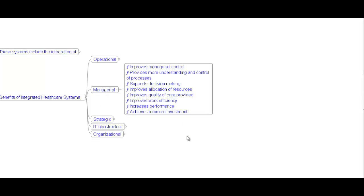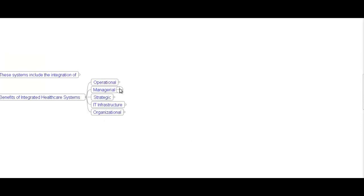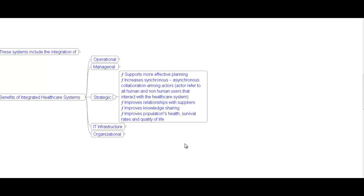Managerial benefits include: improved managerial control, more understanding and control of processes, support for decision making, improved allocation of resources, improved quality of care provided, improved work efficiency, increased performance, and achieved returns on investment. Strategic benefits include: supports more effective planning, increased synchronous and asynchronous collaboration among actors — actors refer to all human and non-human users that interact with healthcare systems.